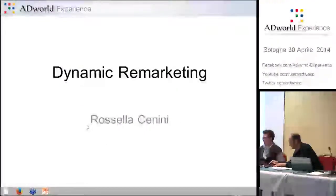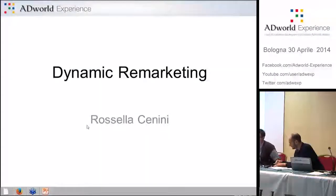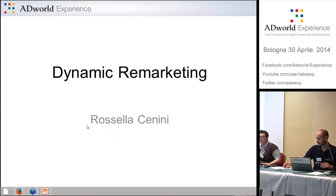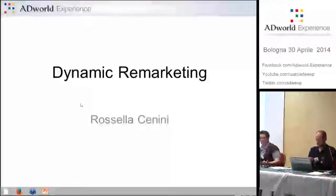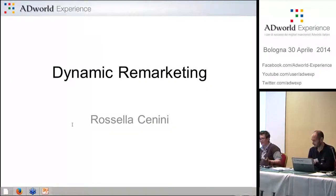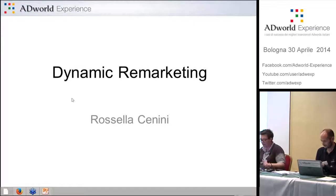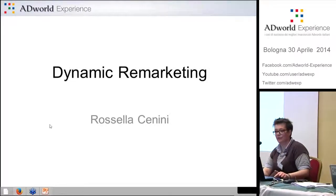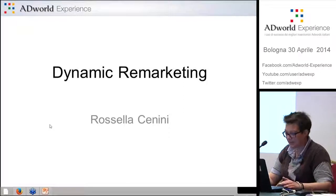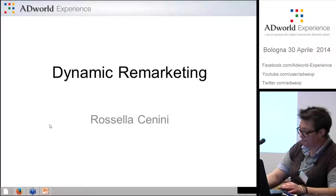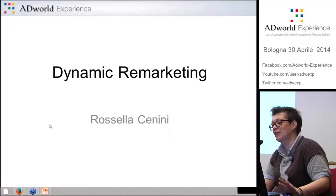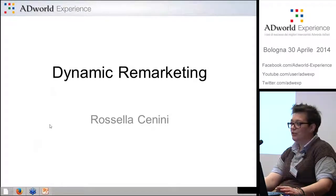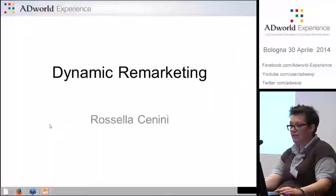Good morning everybody. My name is Rossella, and I'm currently working at Capello Studio. I write for the AdWords community and I also write for the Foxy blog at Rossella.it.